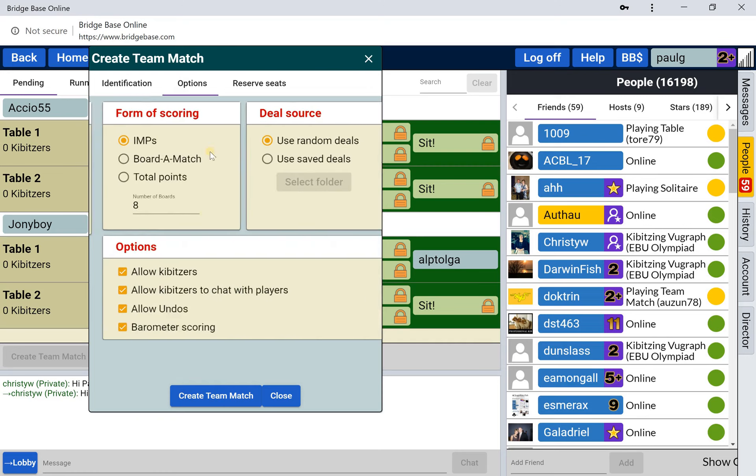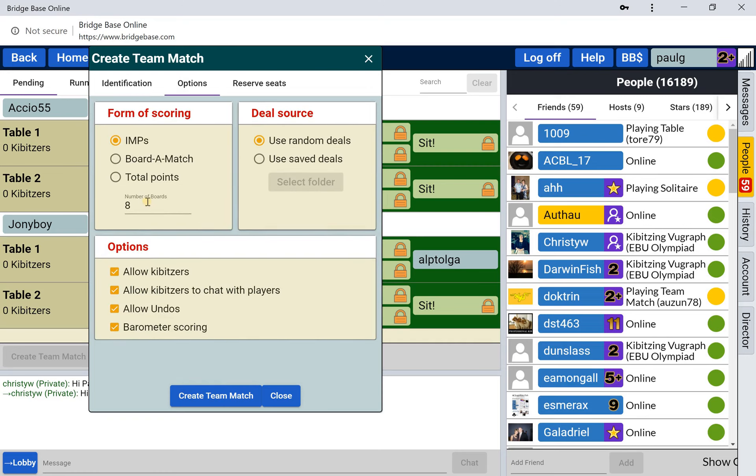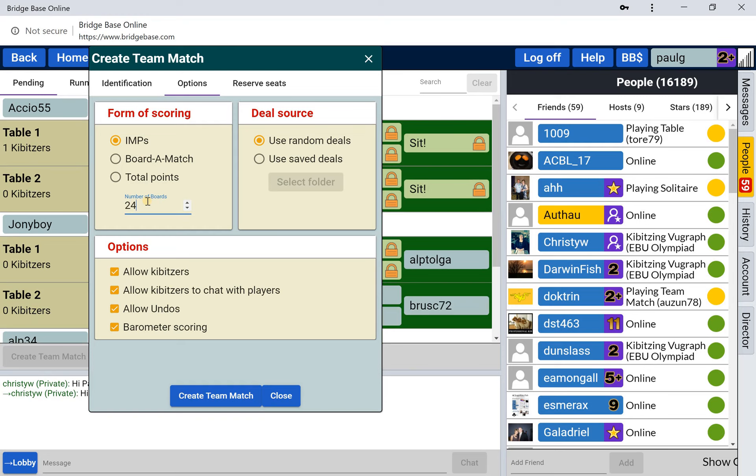For options, how many boards do you want it to be? Often 16 or 24. Be careful when you're typing in this field that you don't get a three left at the start, which is another bug of BBO.